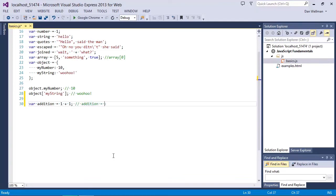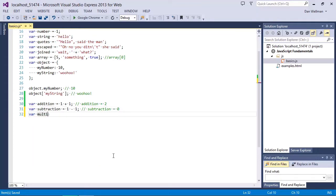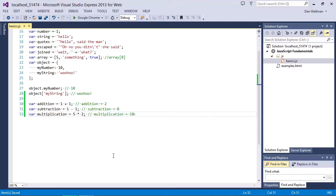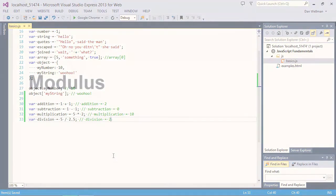In this case the addition variable contains the value 2, which is a result of the expression 1 plus 1. The subtraction variable contains the value 0. The variable multiplication contains the value 10. And the division variable contains the value 2. Great, so simple math is simple.